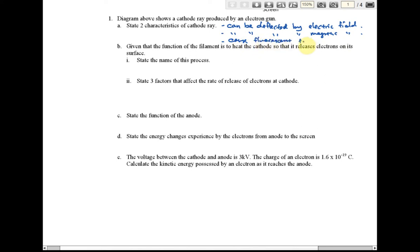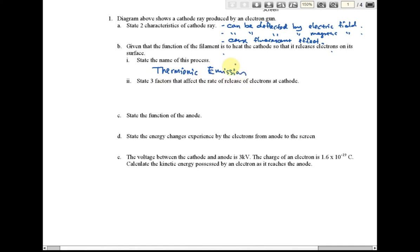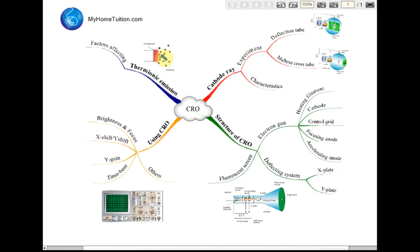Part B: given that the function of the filament is to heat the cathode so that it releases electrons from the surface, state the name of this process. You heat the cathode and then you release electrons — what is the name of this process? This is called thermionic emission.